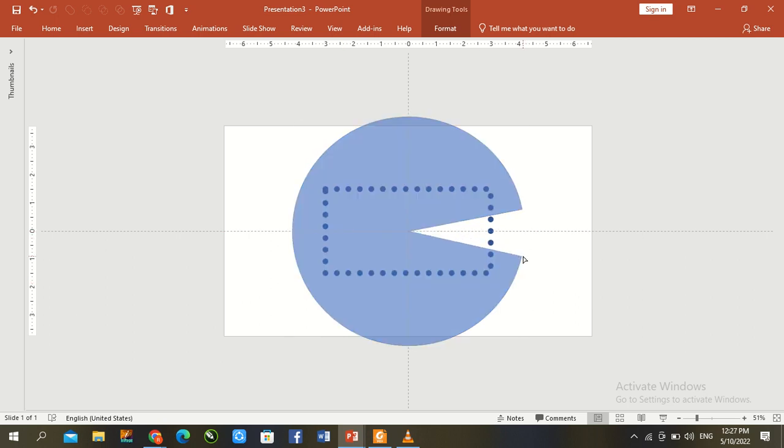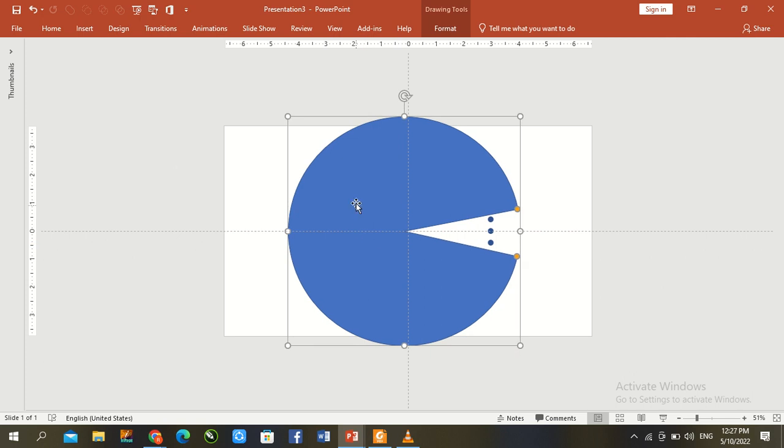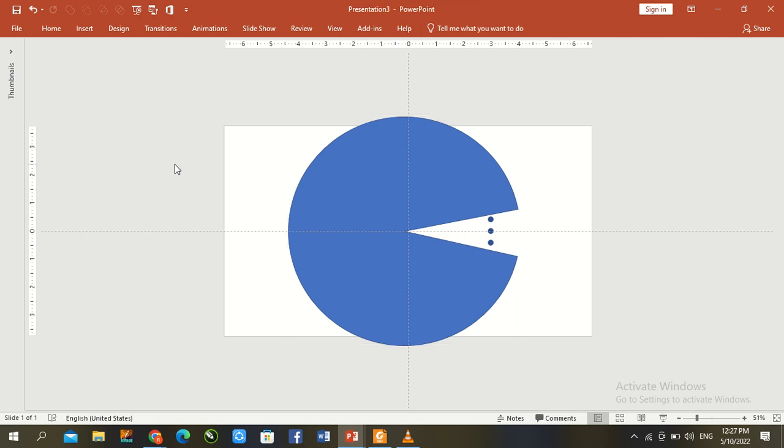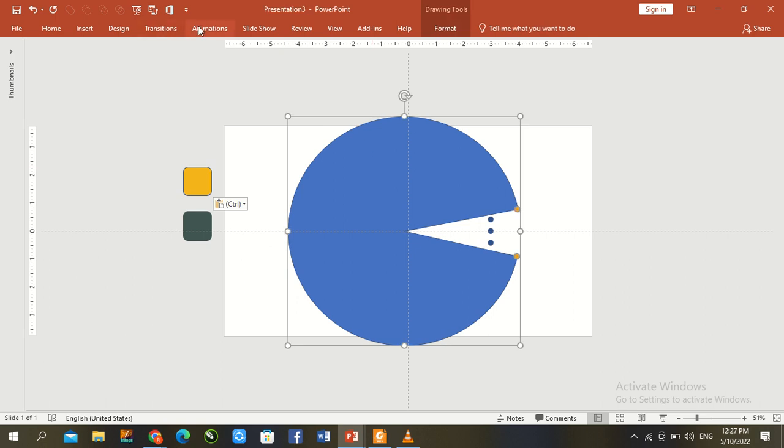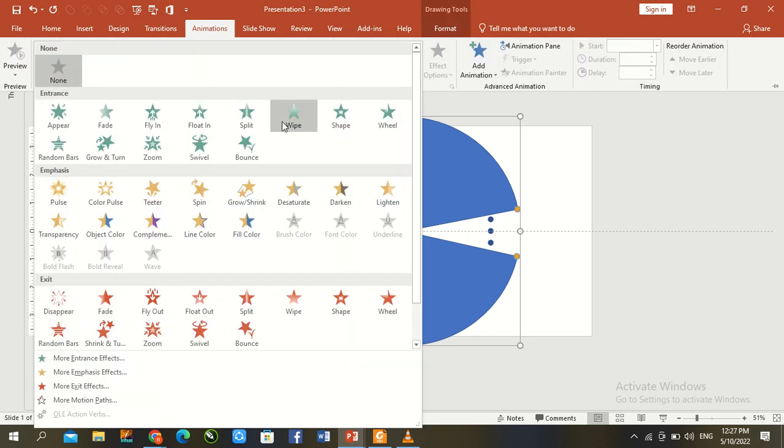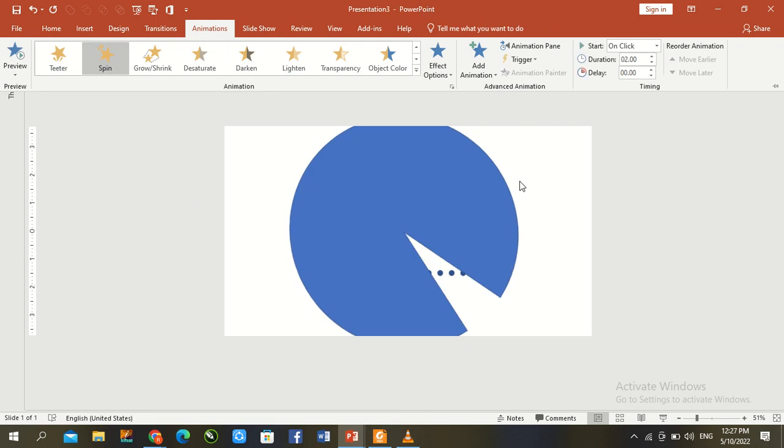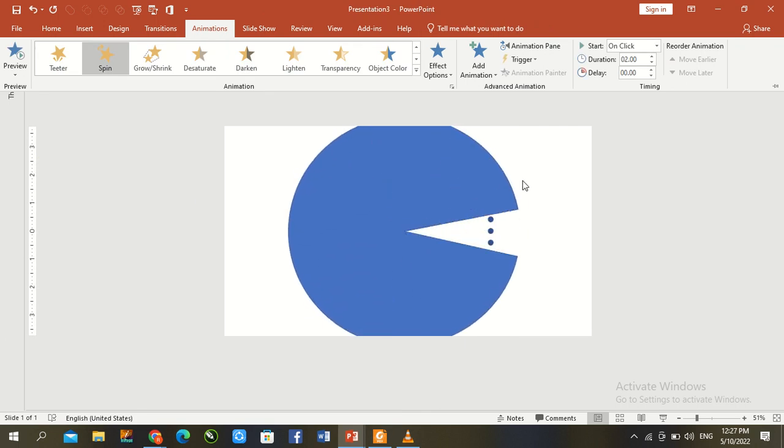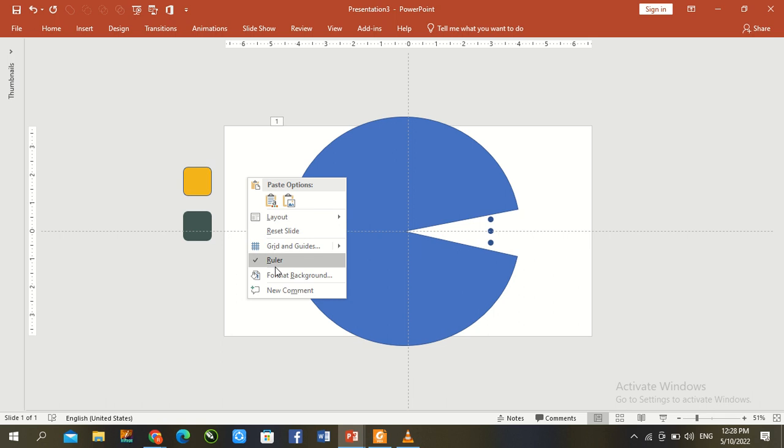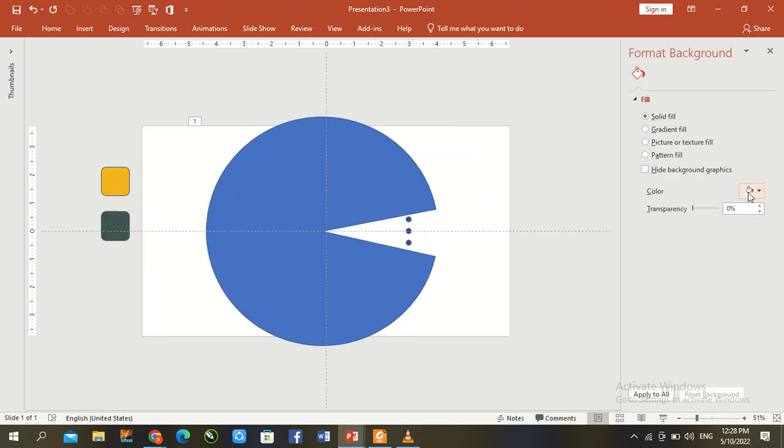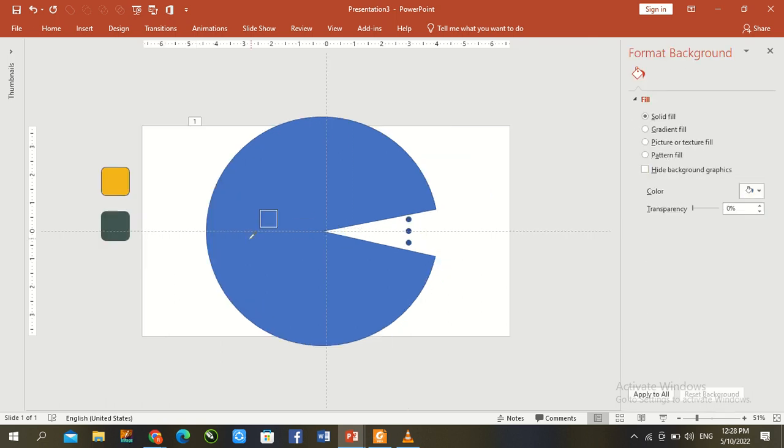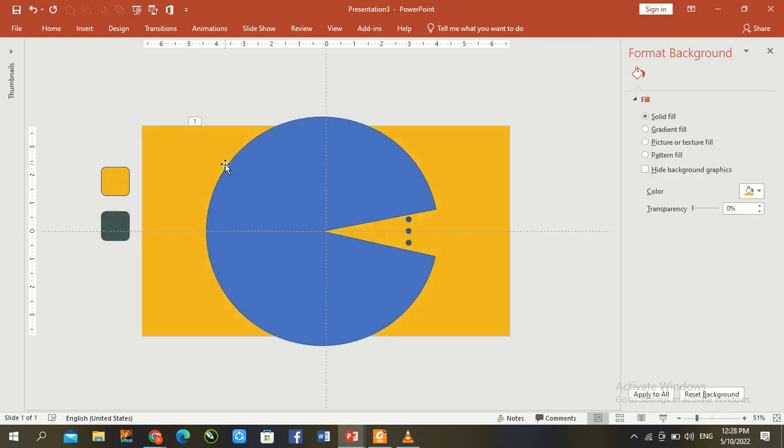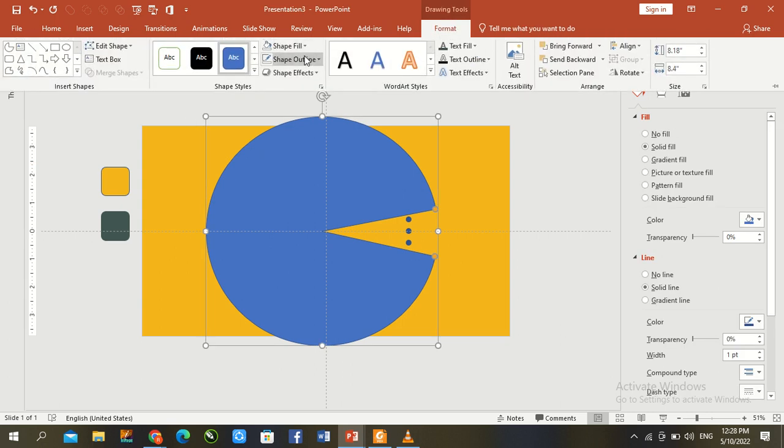Copy the previous color, control V. First of all, we give here animation and spin to check everything is okay. Now right click here, go to format background, eyedrop circle, format outline.